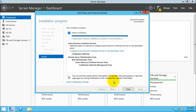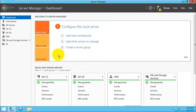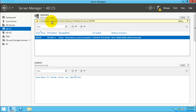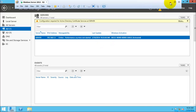Now you can see the installation has been finished. I am just going to close this and here you can see the ADCS has been installed successfully. If you want to configure, you need to proceed and configure this one. So thank you for watching the video.